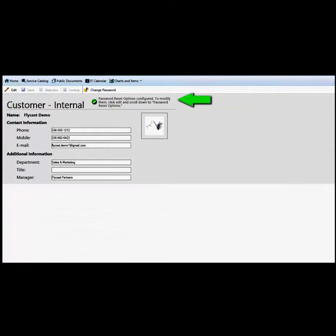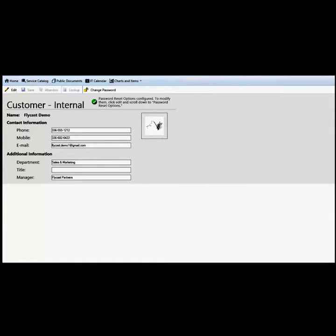If you have set up your password reset question correctly, you will see a green checkbox displayed and the message: your password reset options are configured. Now that your password reset options have been configured, sign out of ShareWell and close your browser. In the next section, we will look at how to reset your password.